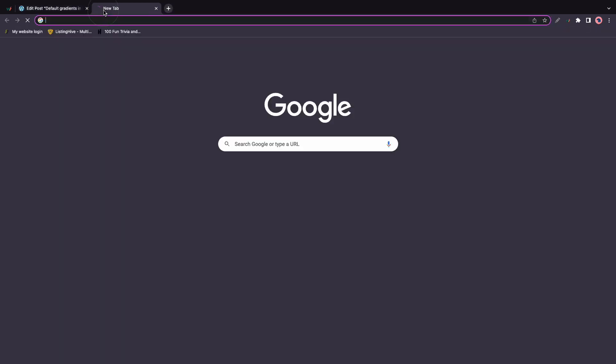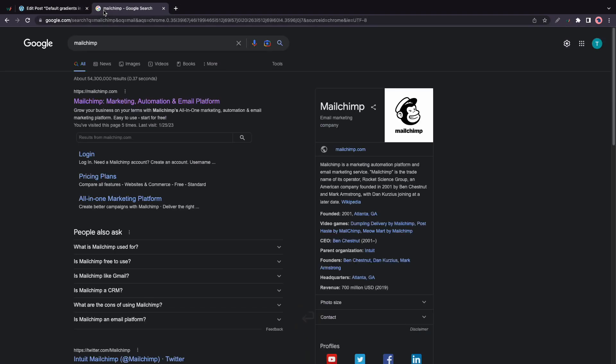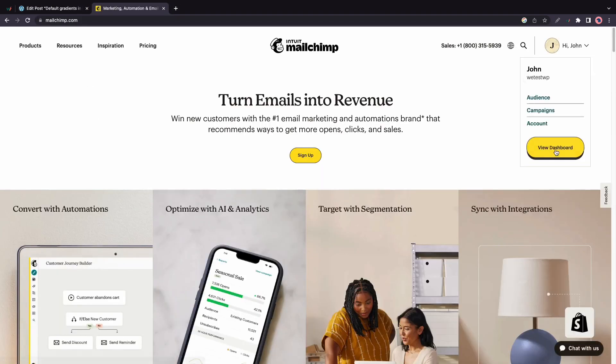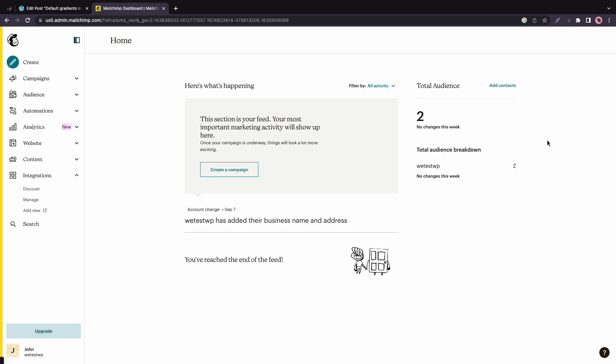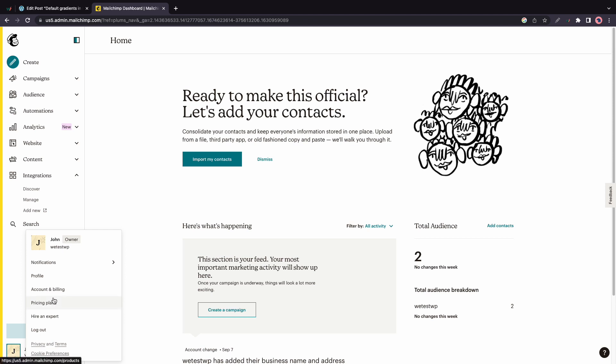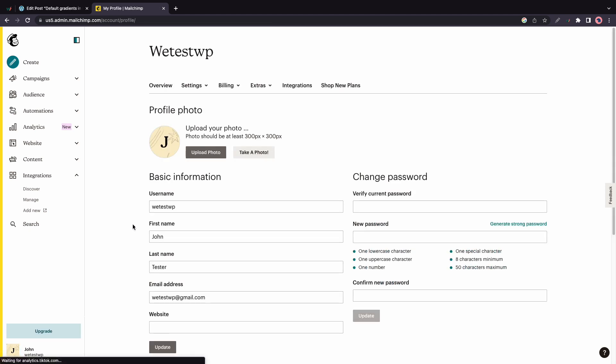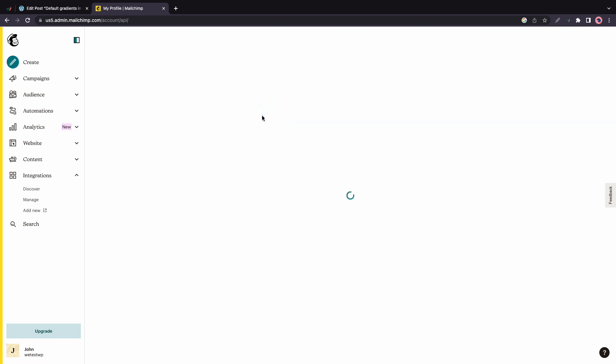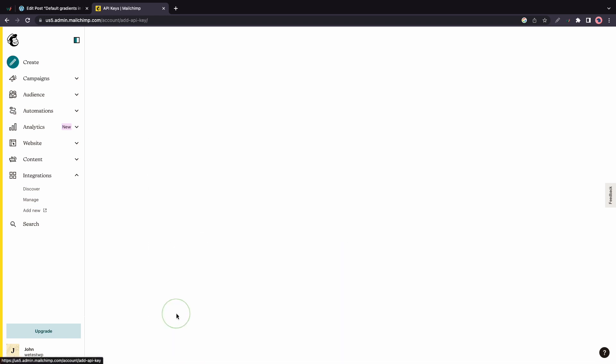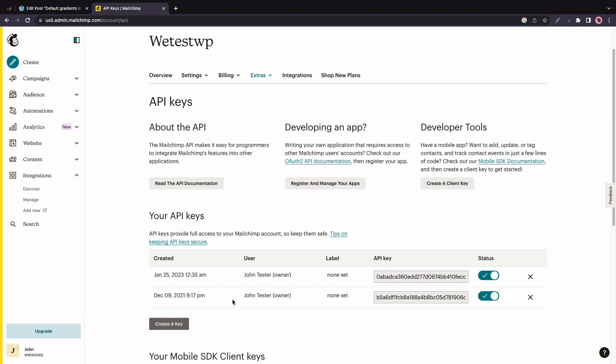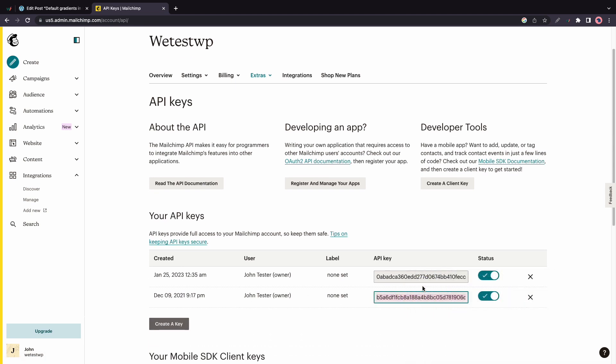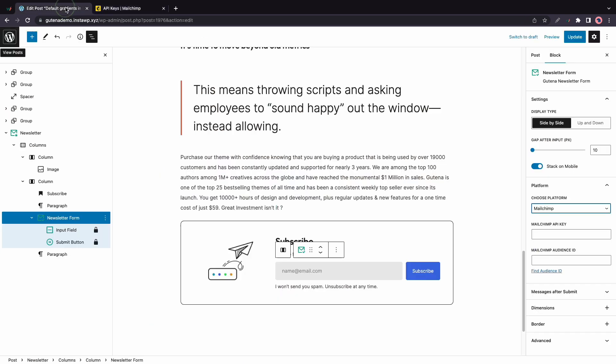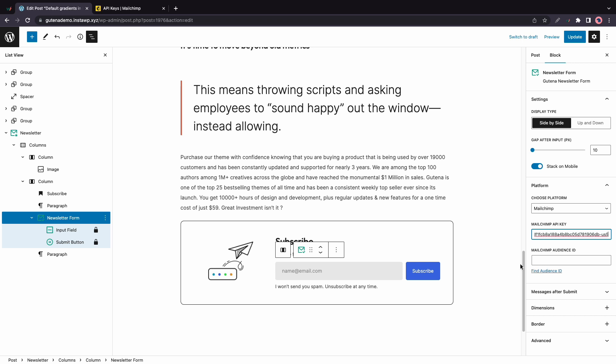Now to get the MailChimp API key, I'll open a new tab. And I'll go to MailChimp. And now I'll just go ahead and jump right into my dashboard. Now in the bottom left-hand corner, I'll click on my avatar. Now in this menu, I'll select Profile. And on this page, I'll go to Extras, then API Keys. I'll also create a new API key for what we're doing. It's going to be the second one on this list. So I'll just highlight and copy everything in this field. And we'll go back to our WordPress options in the WordPress editor. And we'll just paste the key right here in this field.